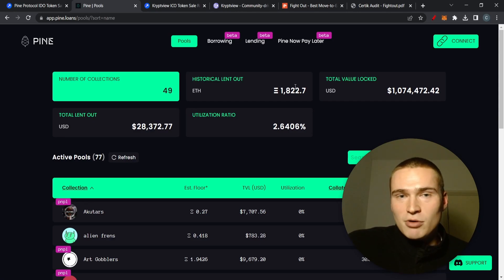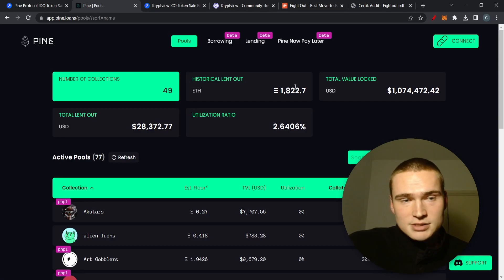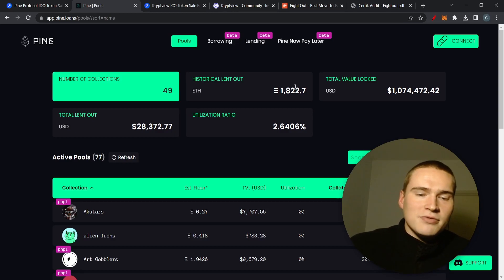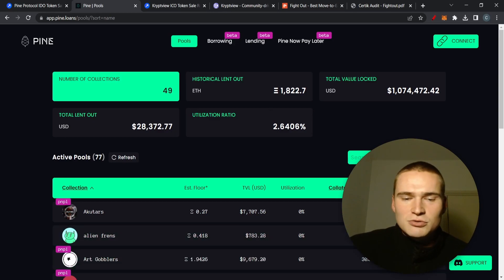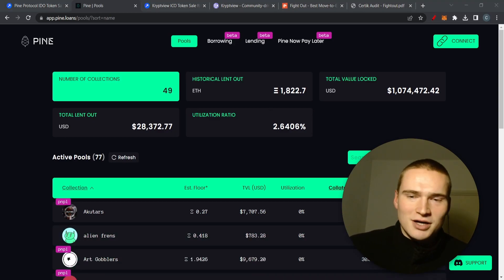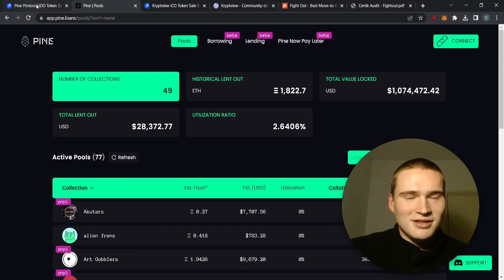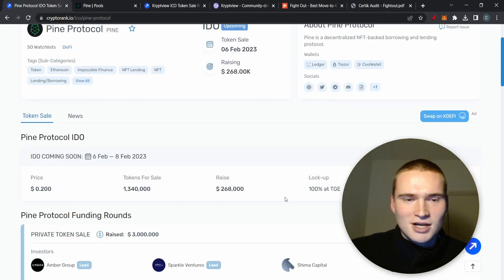That's Pine Protocol. Very interesting, I think it's definitely one that I'm going to watch. Now whether I think you should buy it or not, that's a different question.